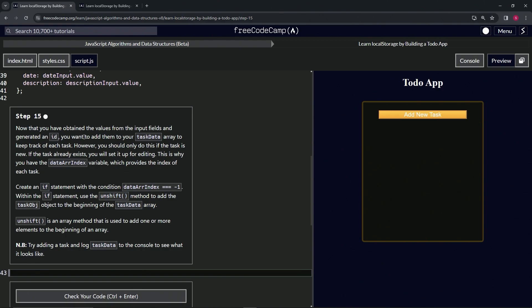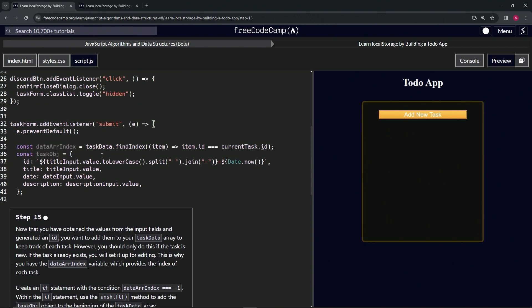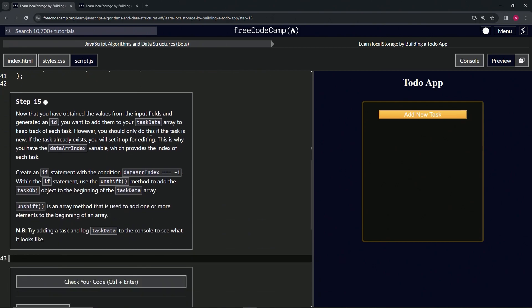an ID, we're going to want to add them to our taskData array to keep track of each task. However, we should only do this if the task is new. If the task already exists, we're going to set it up for editing. This is why we have the dataArrIndex variable, which provides the index of each task.